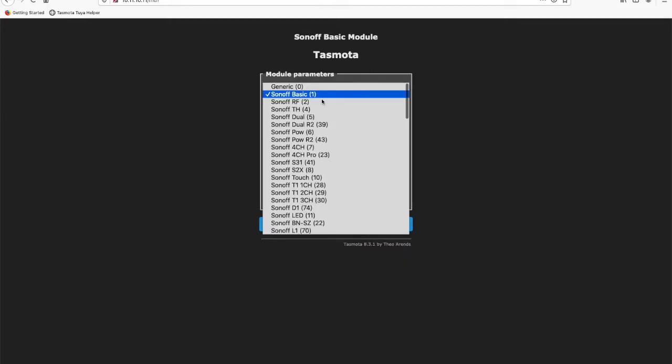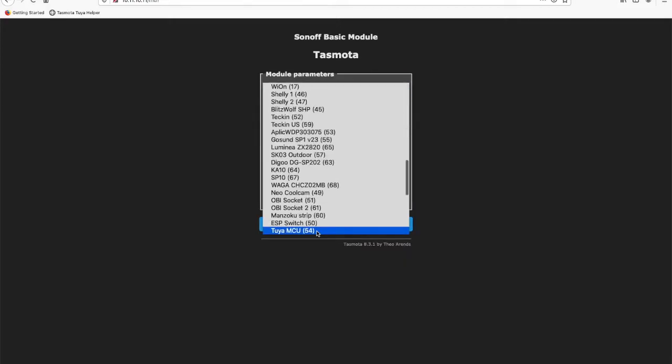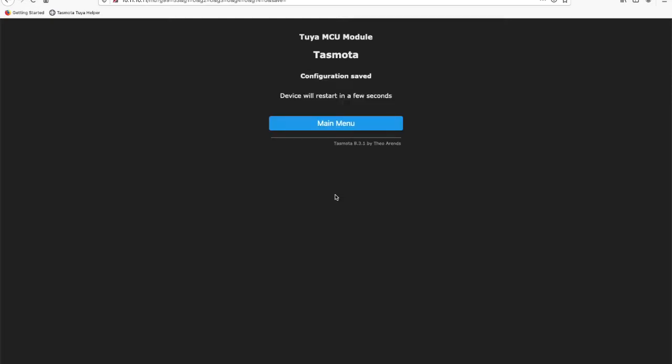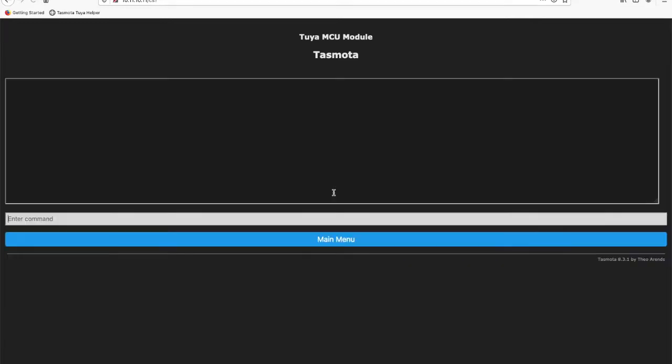This is a quick video to show you how my helper for Tasmota works in a browser. It's installed as a bookmarklet which is outlined in the readme.